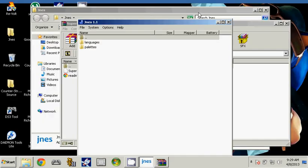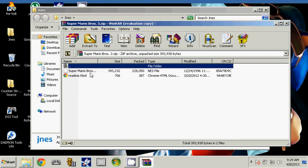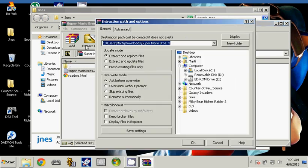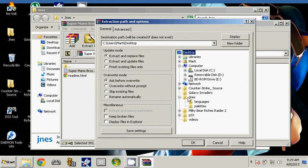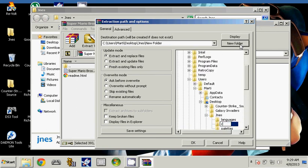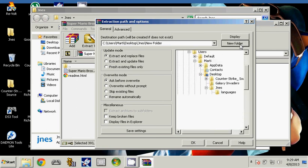Click on Super Mario Bros., extract to. Now you are going to make a new folder named ROMs. Extract there.